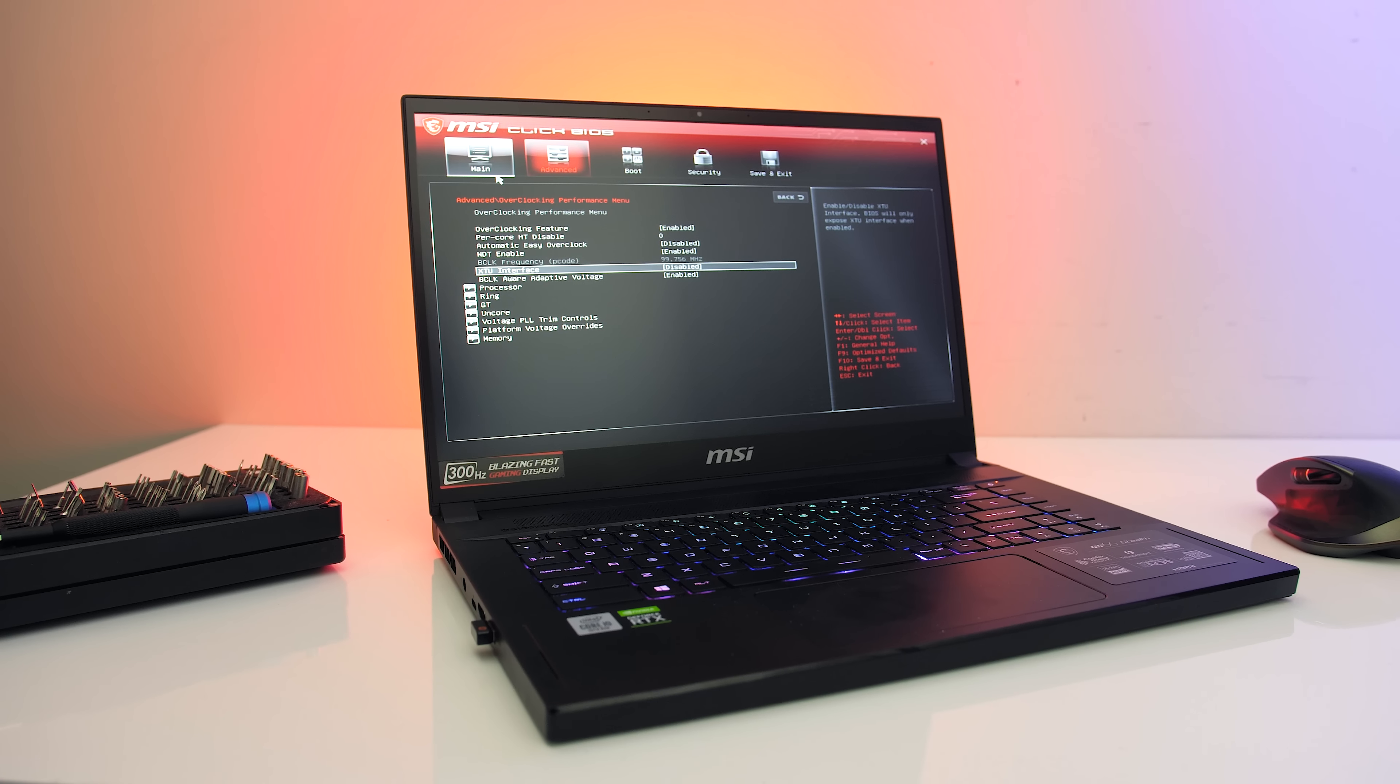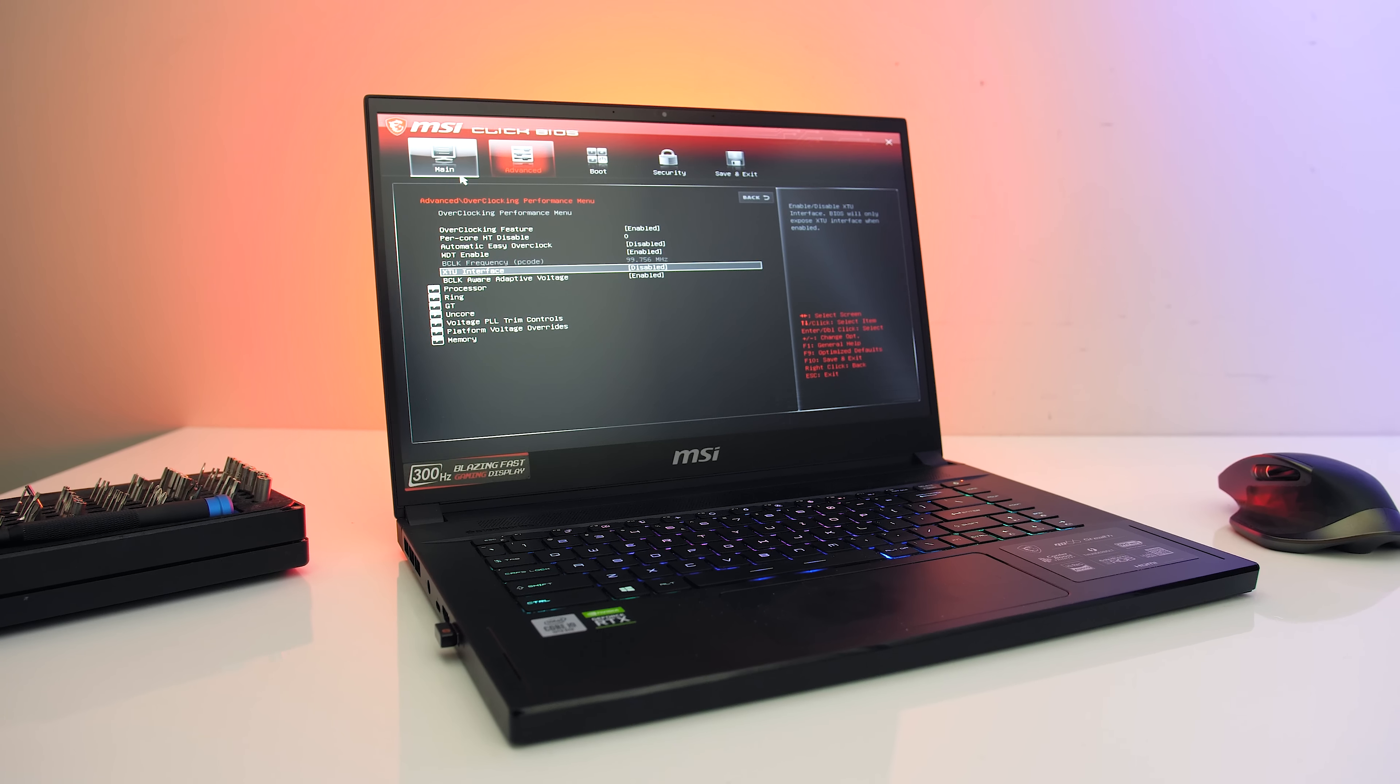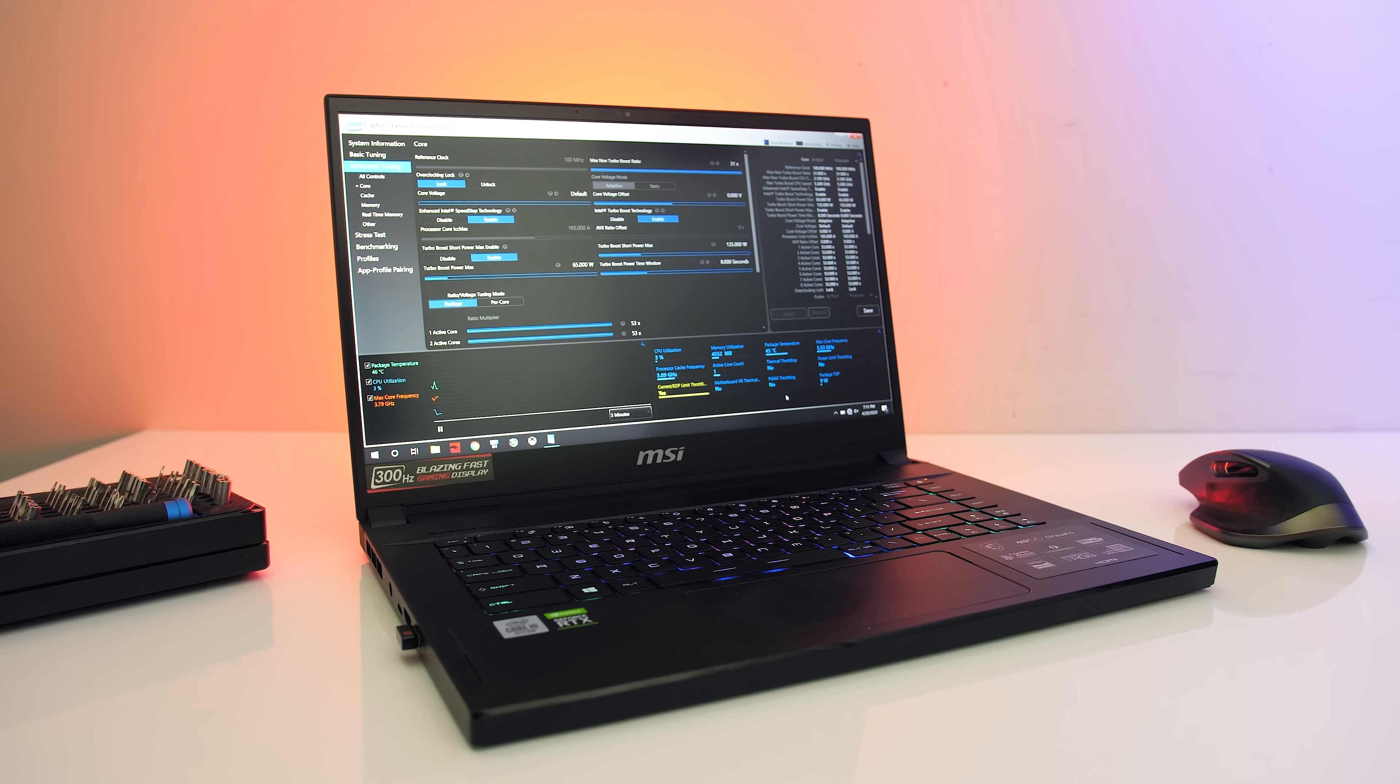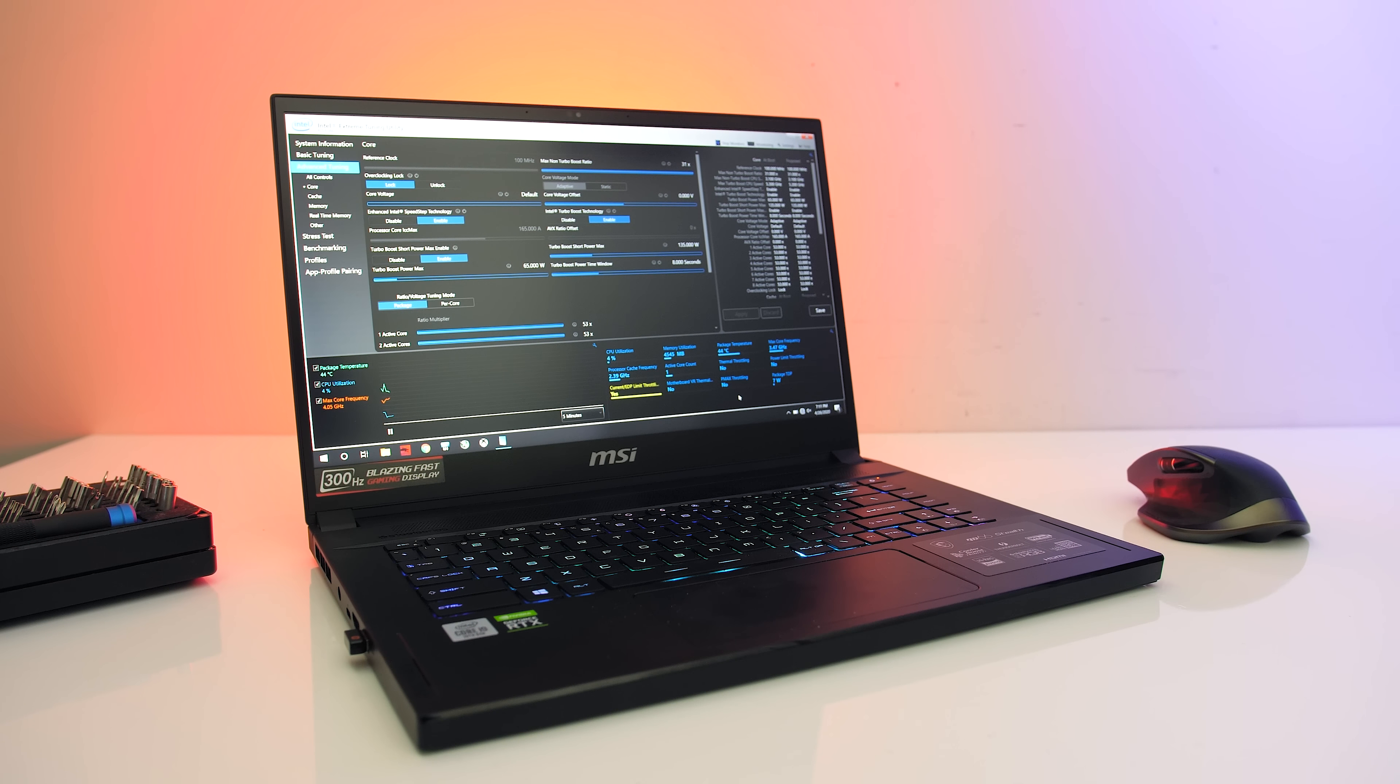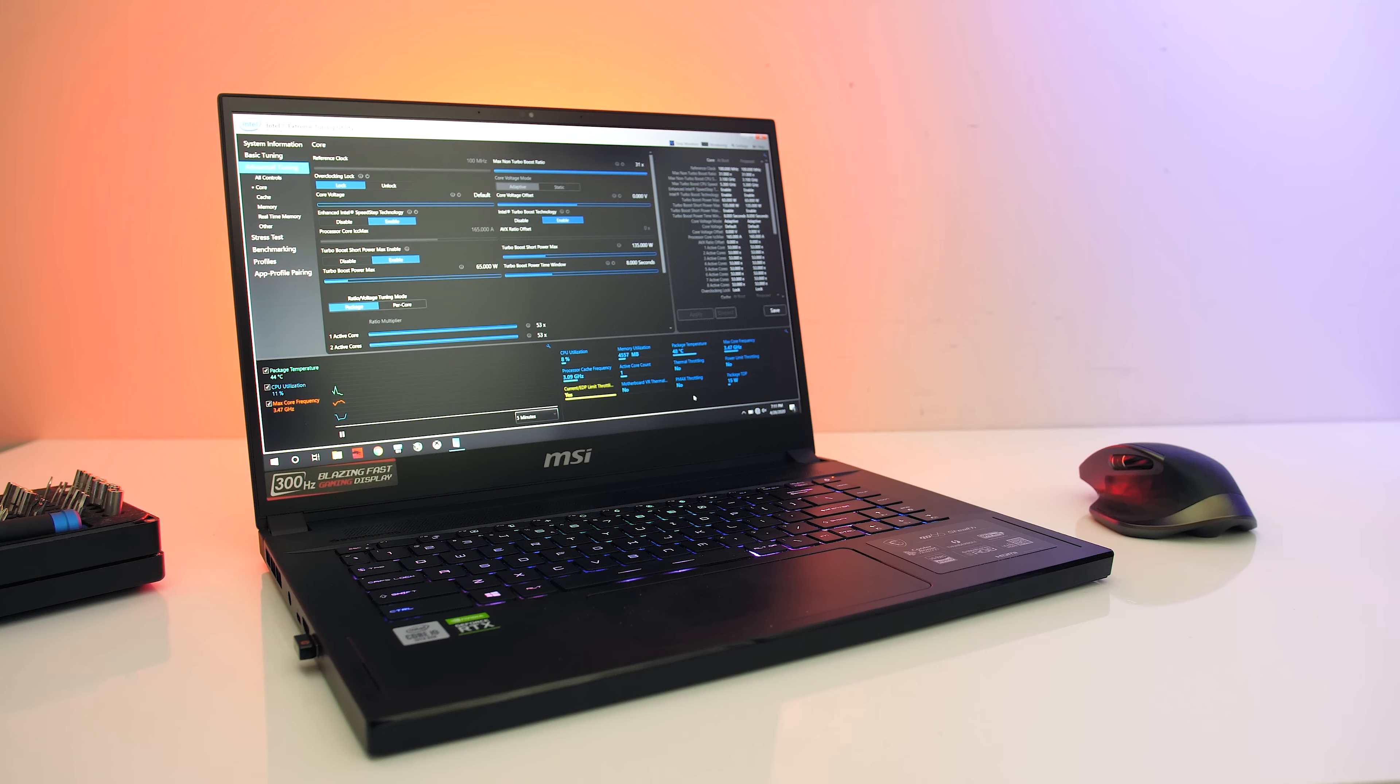In my MSI GS66 thermal testing video I mentioned undervolting was locked, however I've found out how to unlock it, so let's take a look at how to do this and see what sort of performance improvement we can expect from undervolting the GS66.